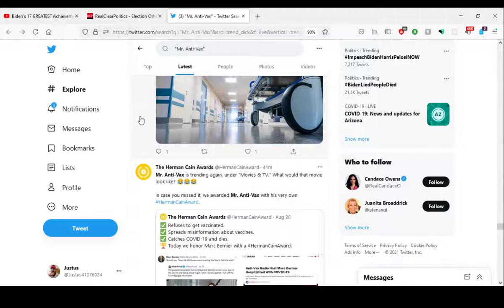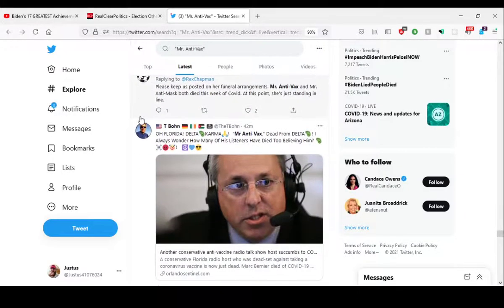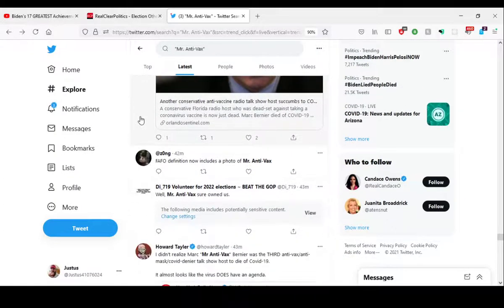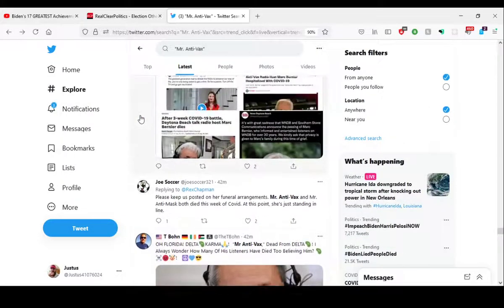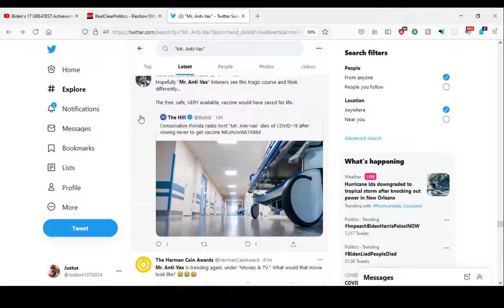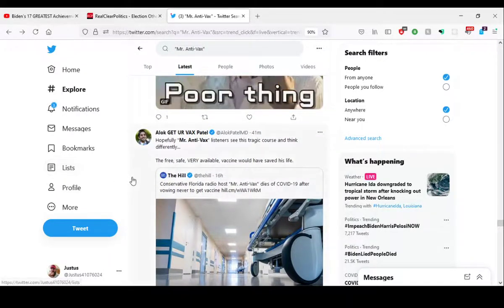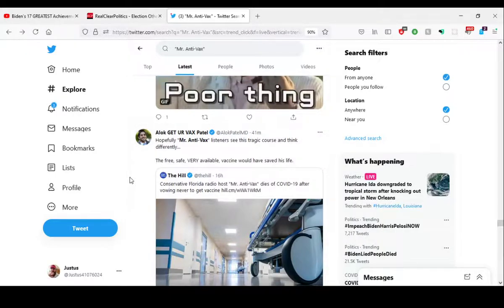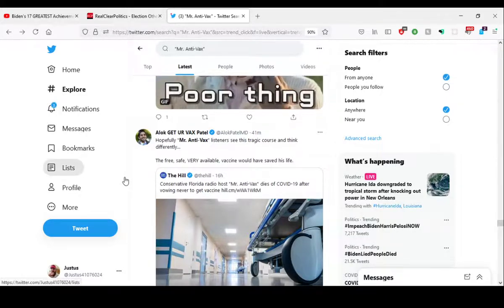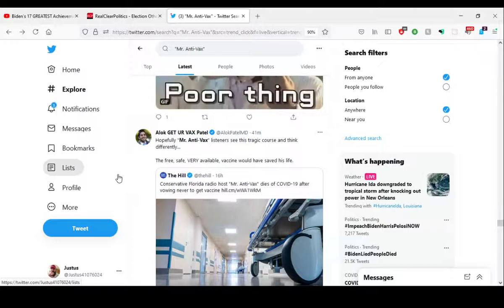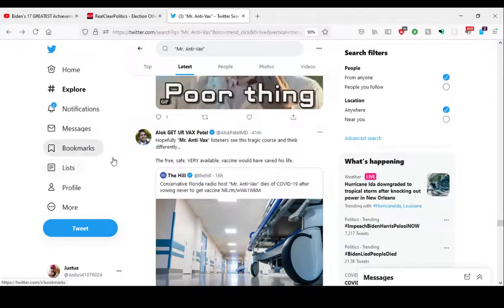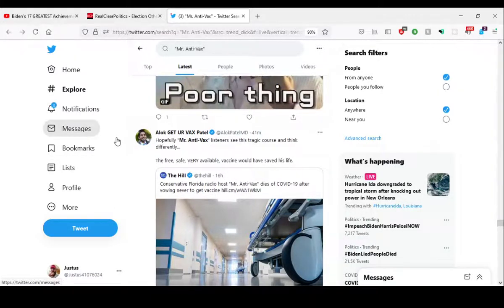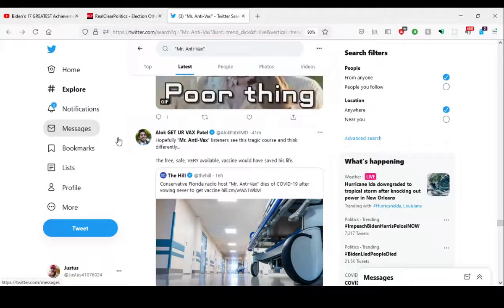That's the biggest thing we have to learn. This is, you have idiots like this guy up here: 'Hopefully Mr. Anti-Vax listeners see this tragic course and think differently. The free, safe, very available vaccine could have, would have saved his life.' That's not an argument for the vaccine. It's not like, oh this person died and he didn't take the vaccine, therefore I should take the vaccine.